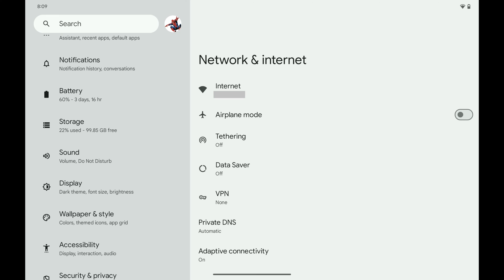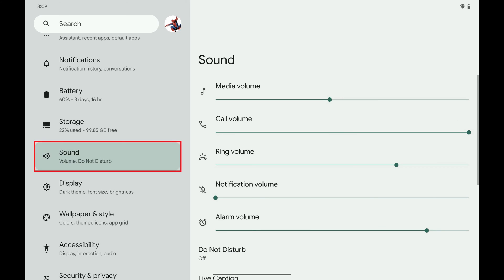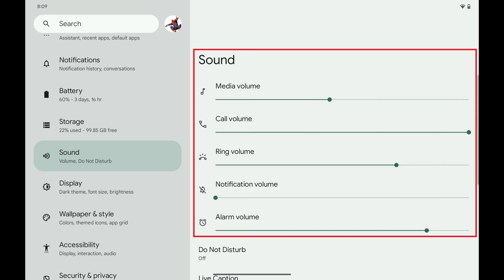Step 2. Scroll down this menu, and then tap Sound. Sound options are displayed. You can use the sliders on this screen to adjust the volume associated with media volume, call volume, ringer volume, notification volume, and alarm volume, all without using the physical volume buttons on your Android device.